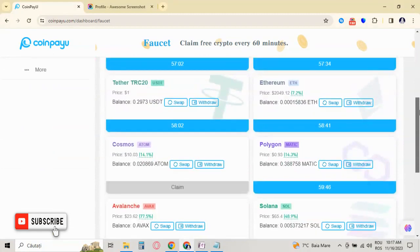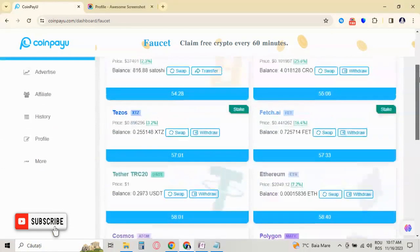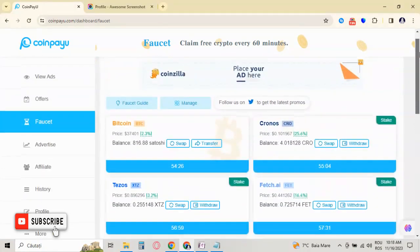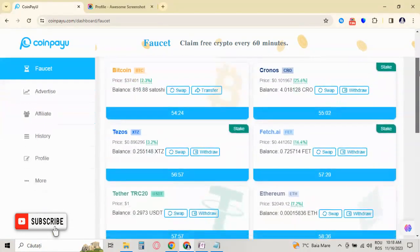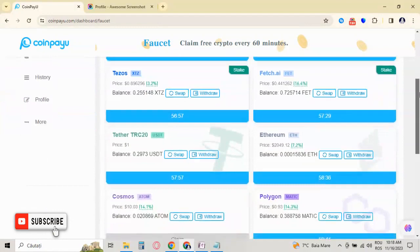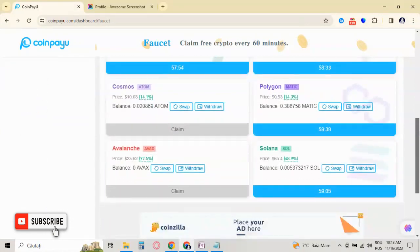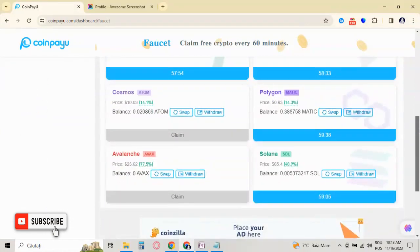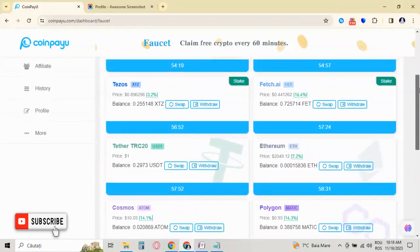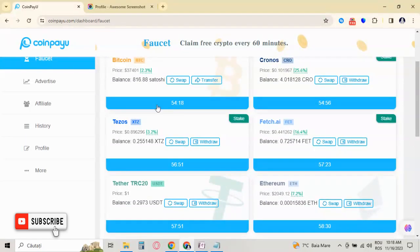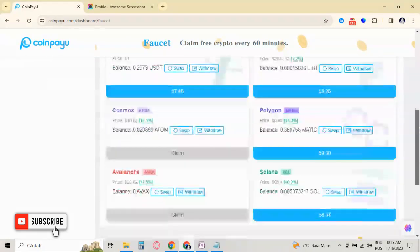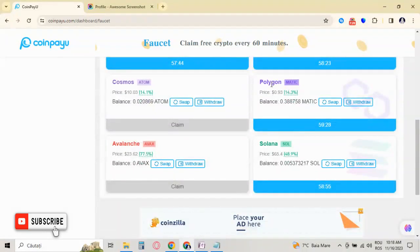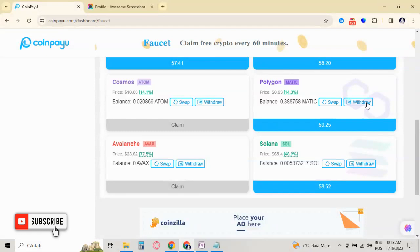So as you can see, I have claimed eight cryptocurrencies and the timers show that it's one hour between claims. Okay, so we are, for example, here on Polygon. I can withdraw or I can swap.